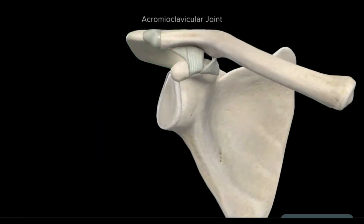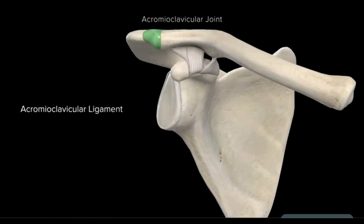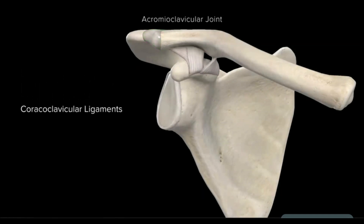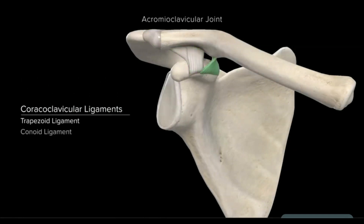This joint is stabilized by three ligaments: the acromioclavicular ligament, which adjoins the articulating surfaces of the distal clavicle and the acromion; and the coracoclavicular ligaments, the trapezoid and conoid, which anchor the distal aspect of the clavicle inferiorly to the coracoid process.